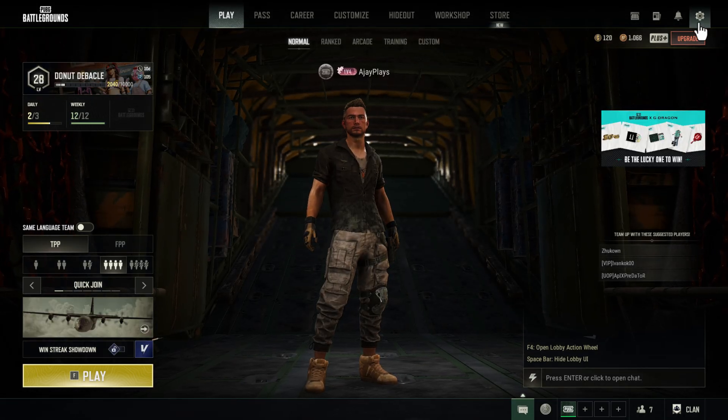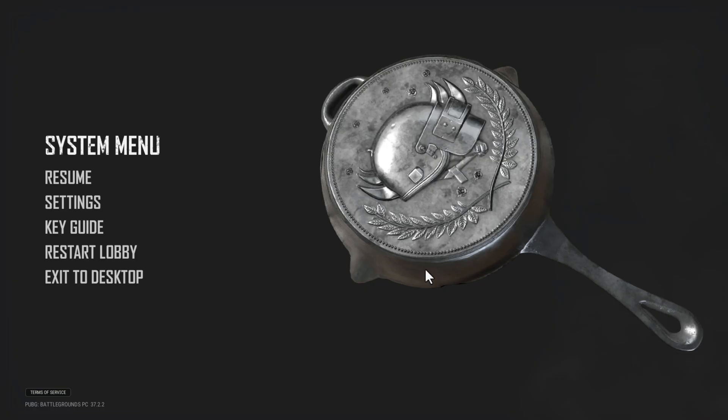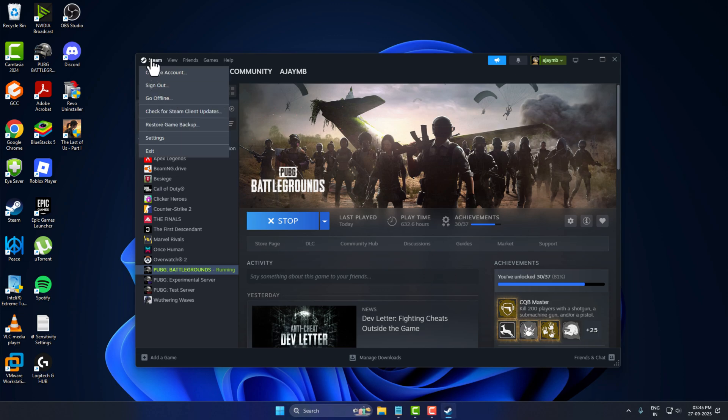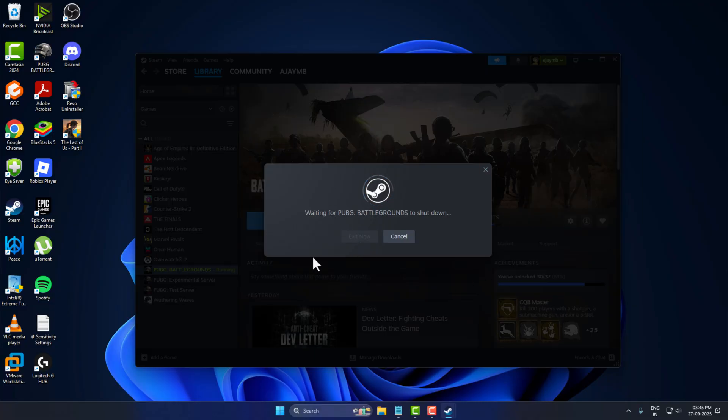If this method doesn't fix your problem, method 4: Select the Steam tab and select Exit. This will close Steam completely.